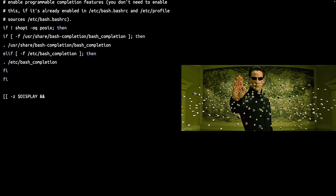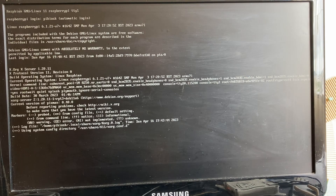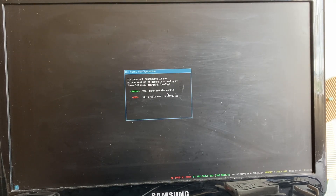Channel your inner hacker and edit the .bashrc file to start the i3 window manager every time you log in. Ready, set, configure — it's time to set up the i3 window manager's initial configuration.